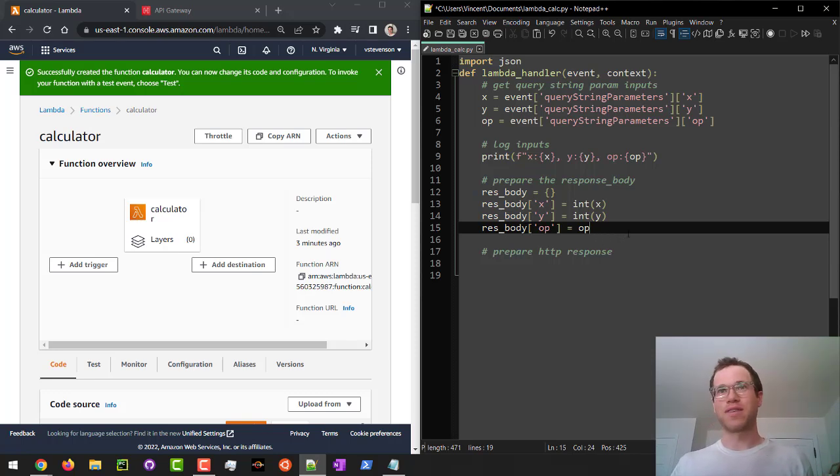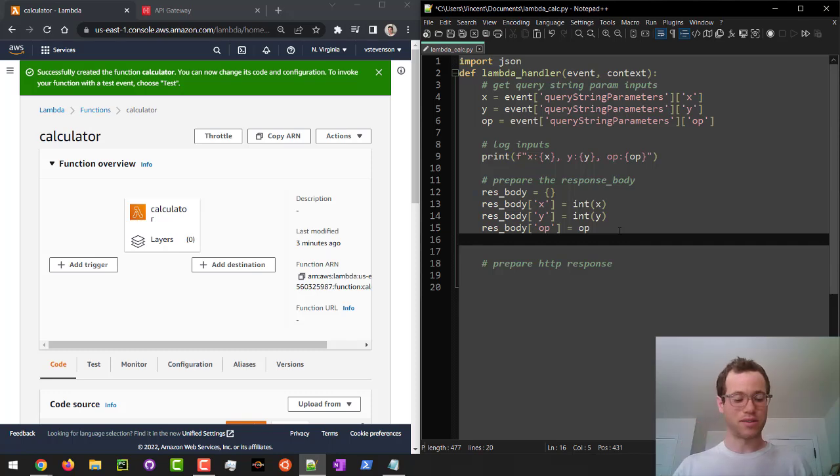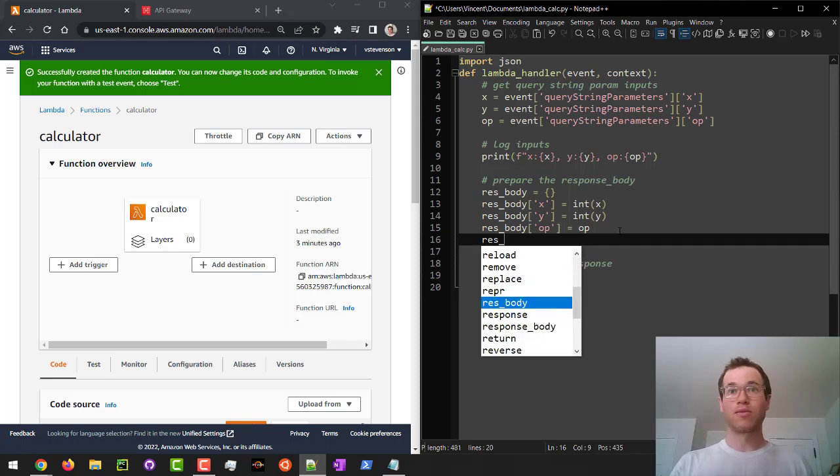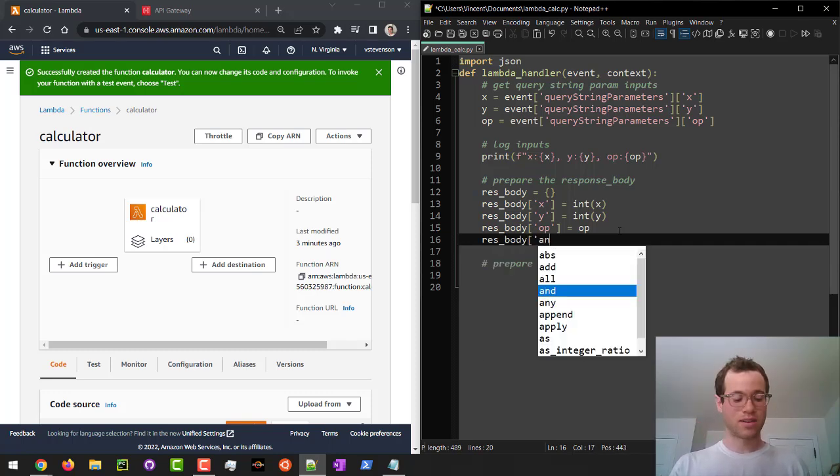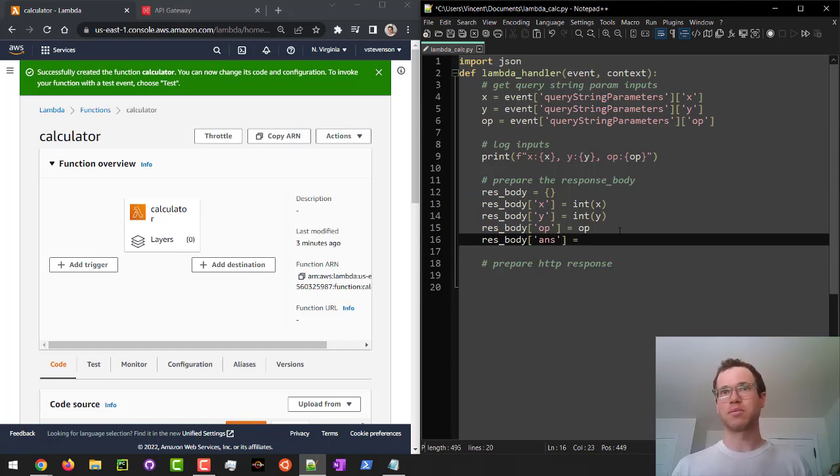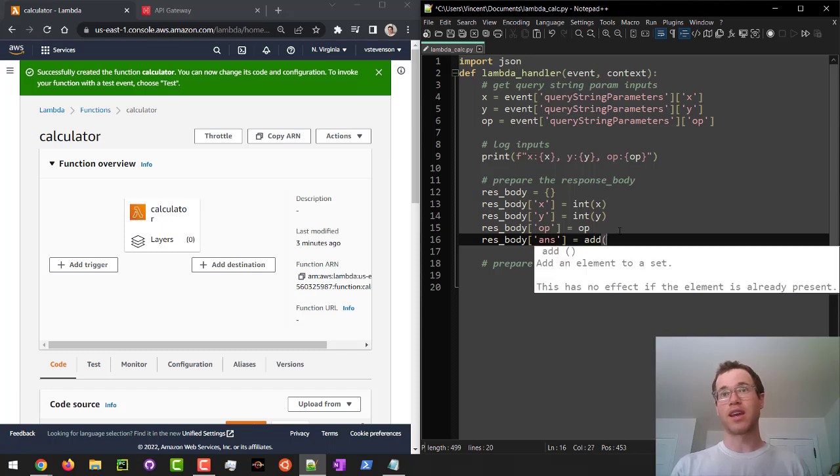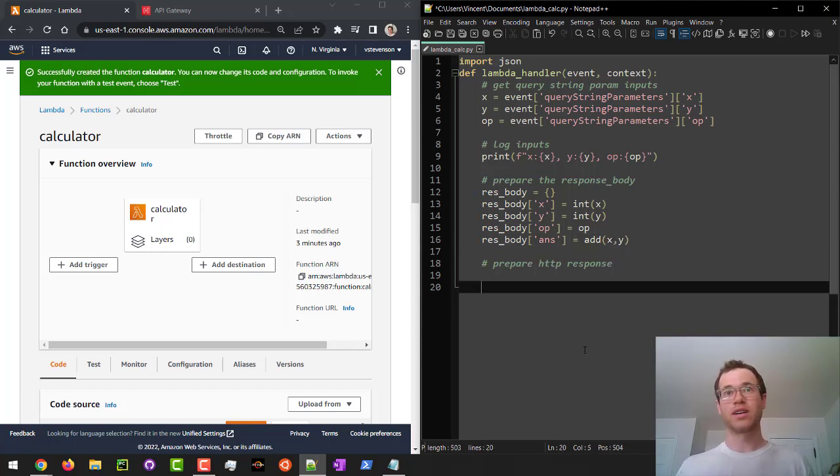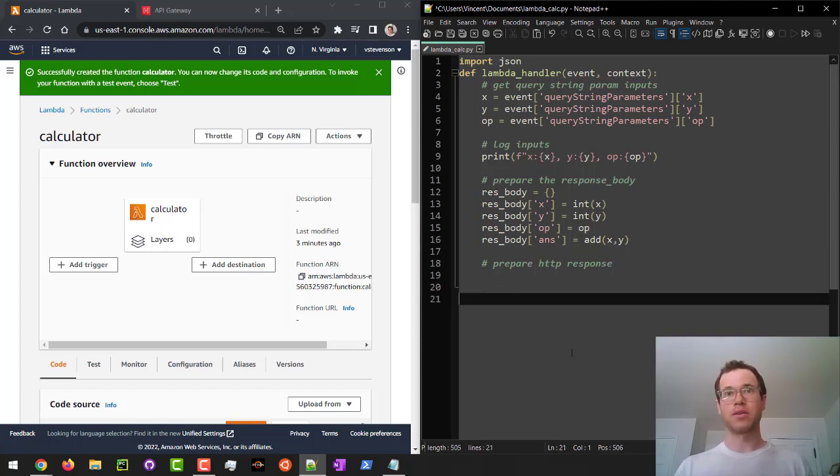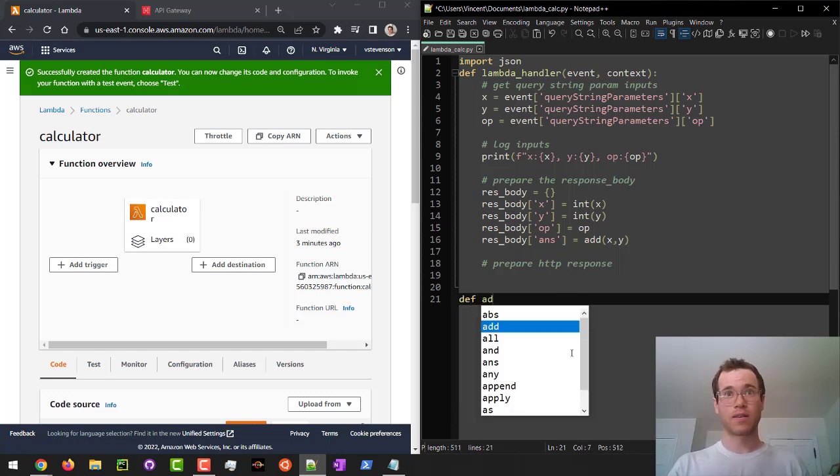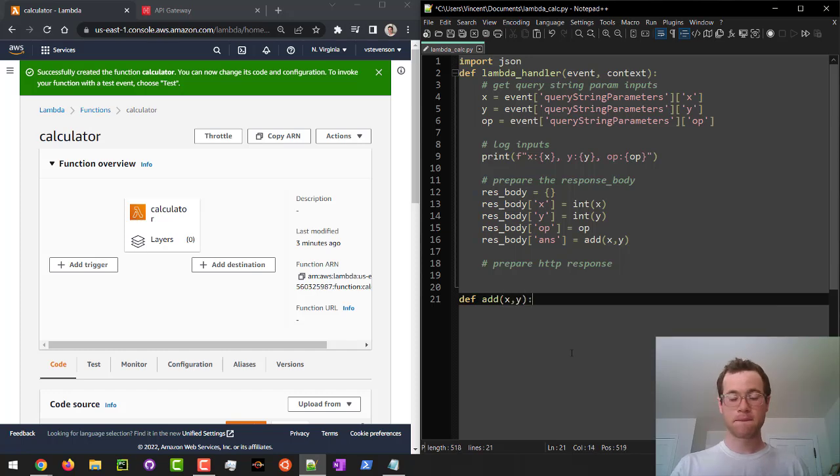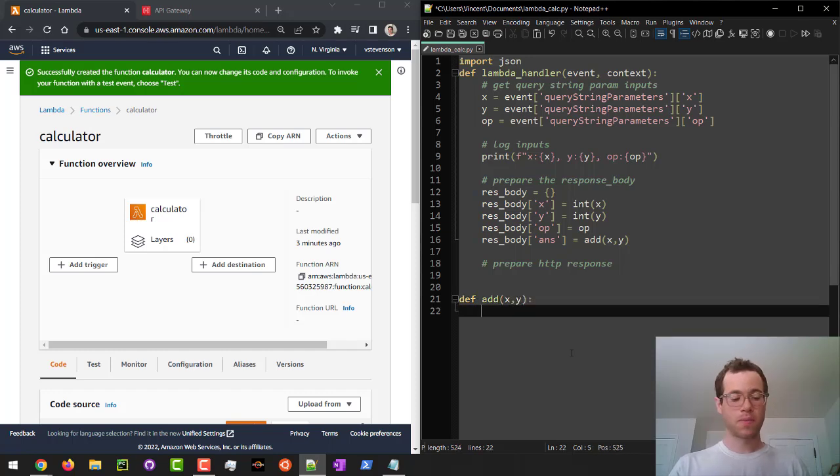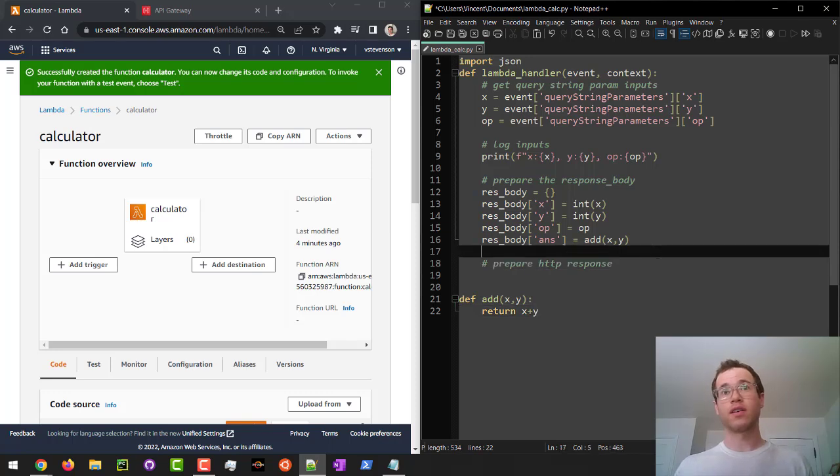And then finally I'm going to have a little answer thing. So I'll do res body answer and then it'll just be something simple like I'll define an add method and I'll pass in x and y. Let me just do that real quick. So we'll define add. Okay. So we've defined that method.